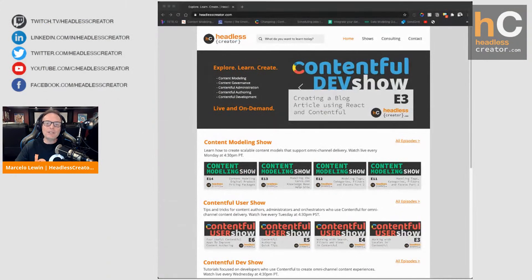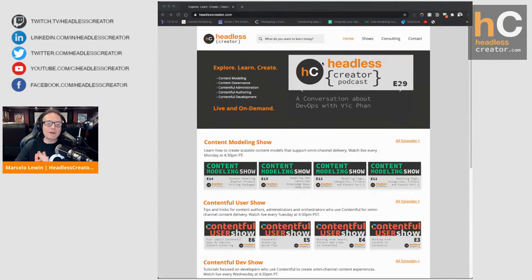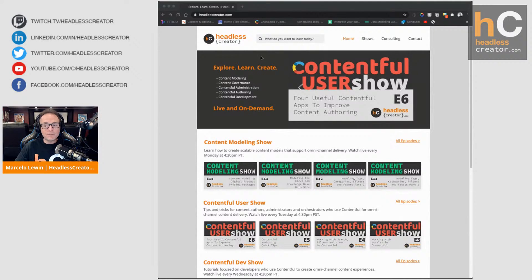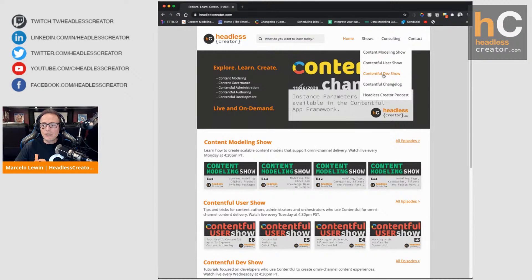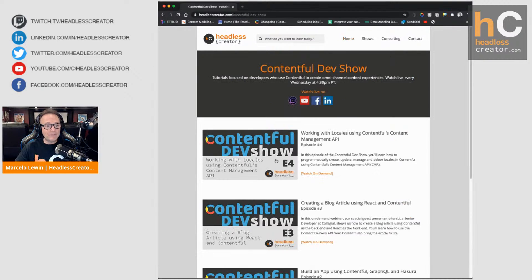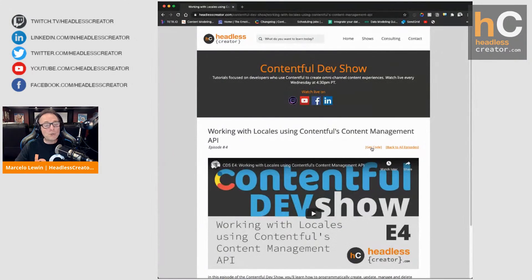Before I introduce Cy, I do want to remind you, as always, go to headlesscreator.com. That's where you can find all of the shows. Under Shows, you'll find the Contentful Dev Show. If you click on that, you'll see all the episodes. Episode five is this one — it'll be available on demand about 15 to 20 minutes after we're done. When you click on it, not only can you watch it, but the code that Cy is writing will be available by clicking on Get Code, which takes you to the GitHub.